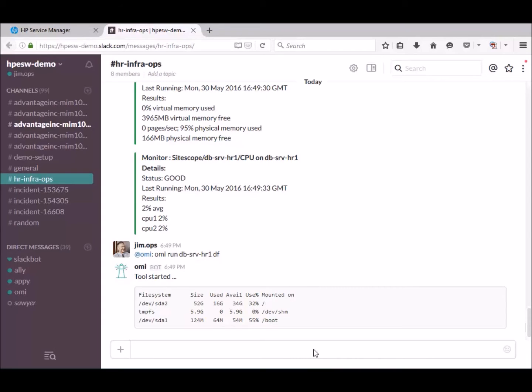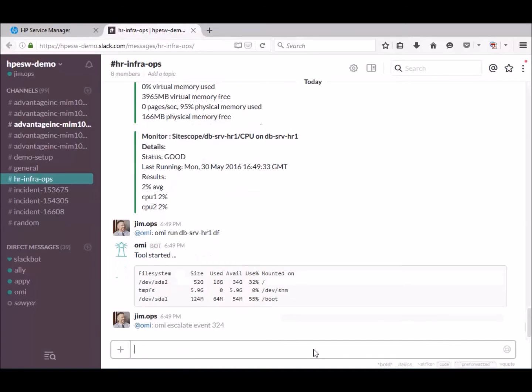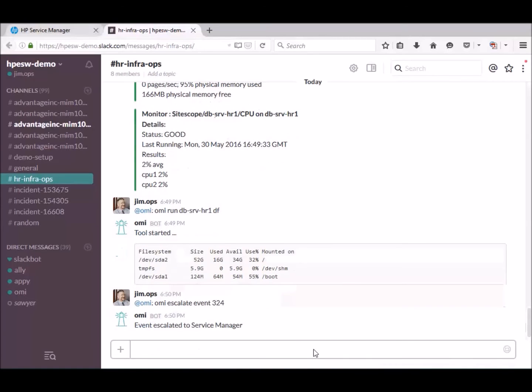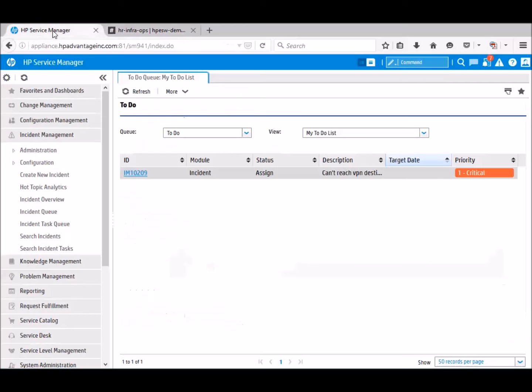Let's escalate the event to Service Manager so that experts can help to resolve this issue. The command is omi escalate event short event number. Now we switch to the Service Manager view.